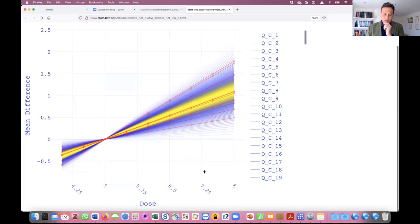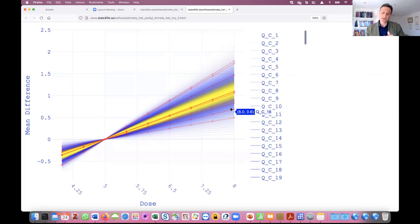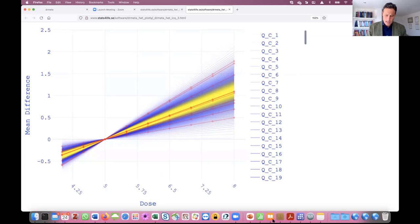You can look at a specific comparison — for example, 8 versus 5 — and see what fraction of studies can be expected below a certain level, to get an idea of the heterogeneity for studies.